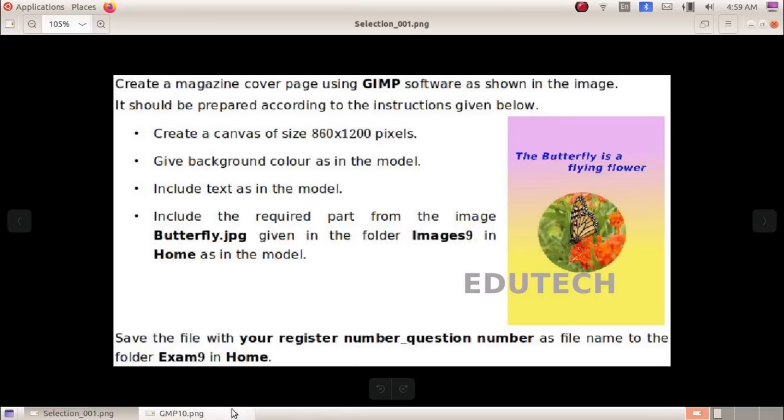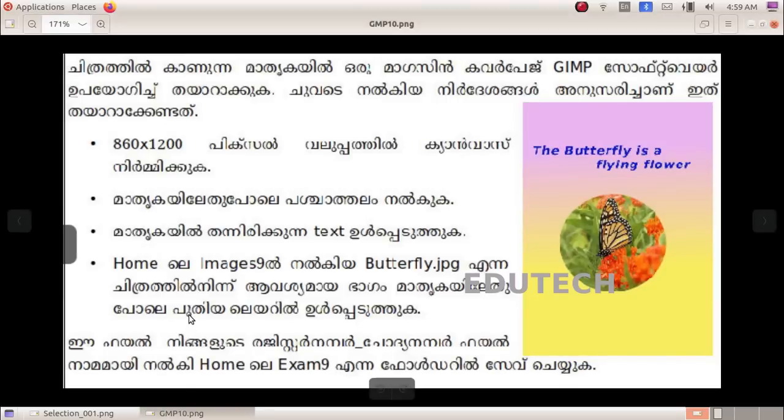Now in Malayalam. Create a magazine cover page using GIMP software as shown in the image.